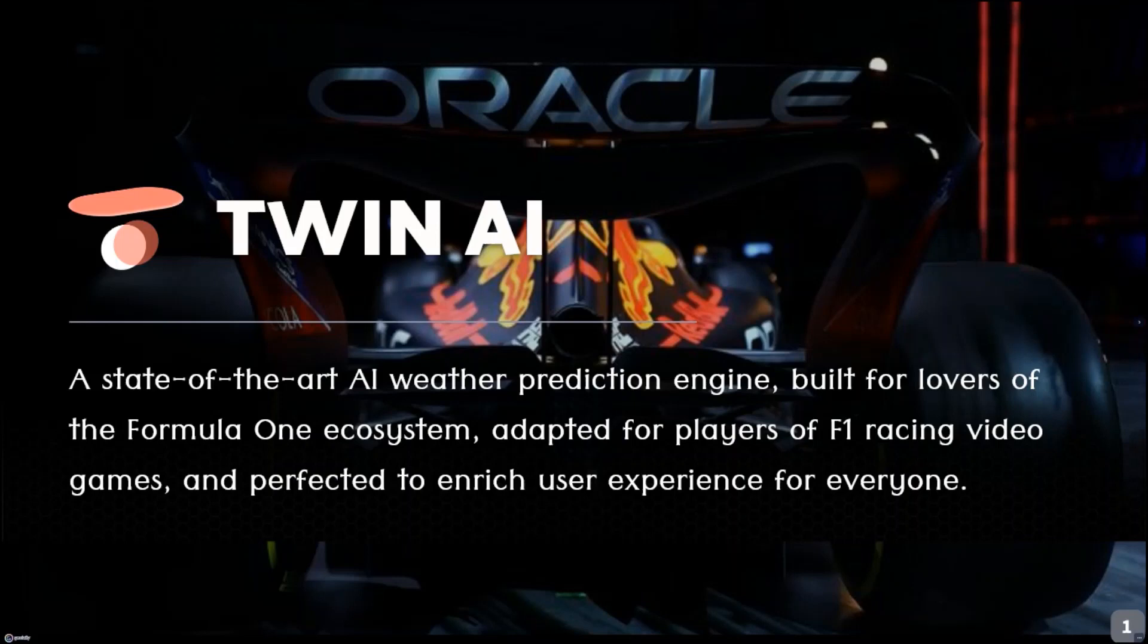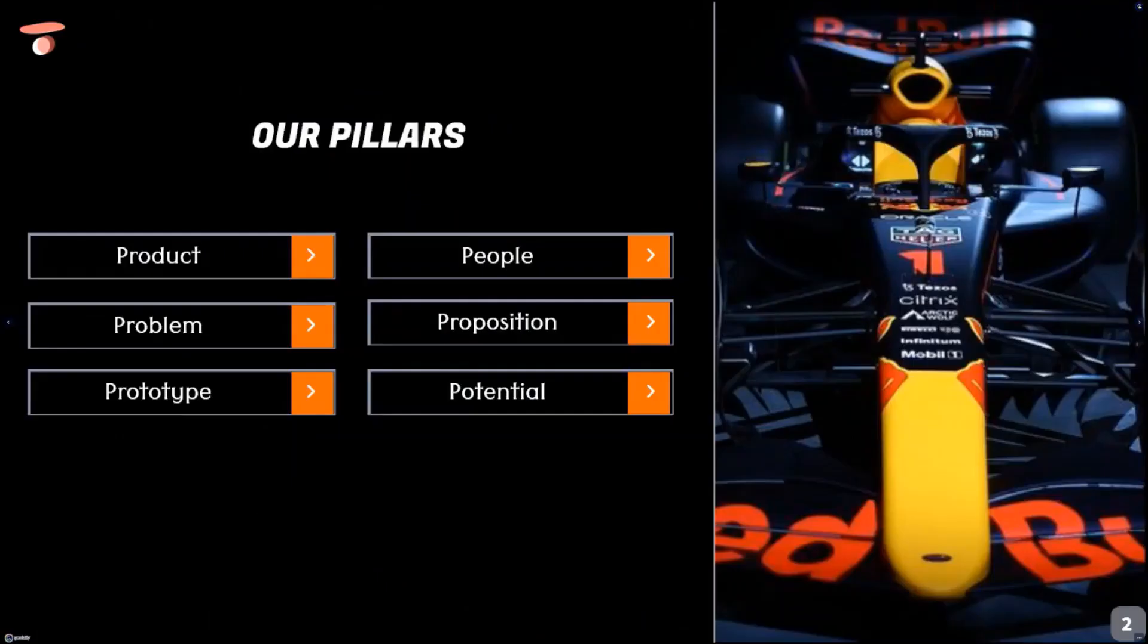Hello and welcome to our video presentation on the data analytics challenge for the Formula AI hackathon. These are our pillars.